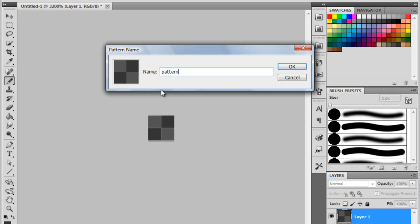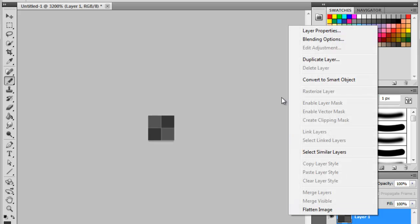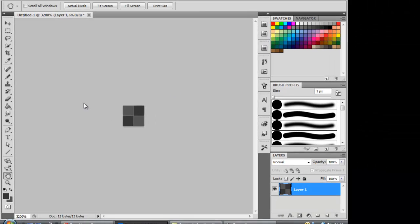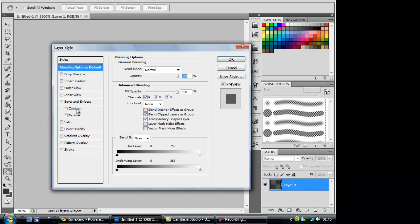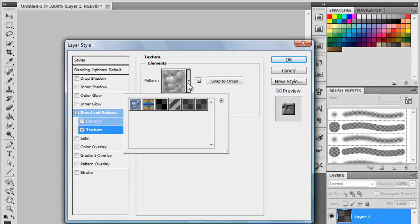Now when you go to Blending Options, Texture, your pattern will be there. And that's basically it for creating a pattern and saving it.